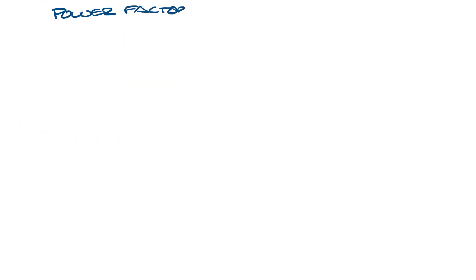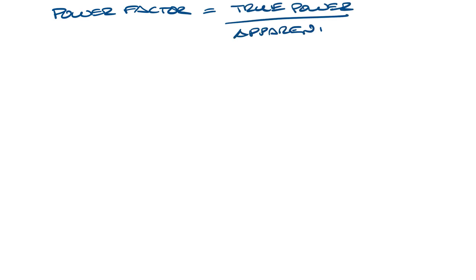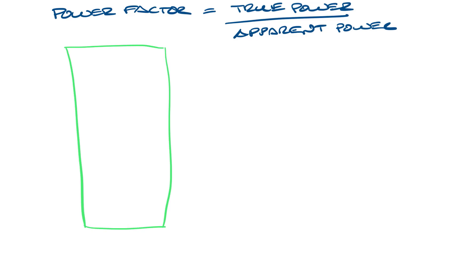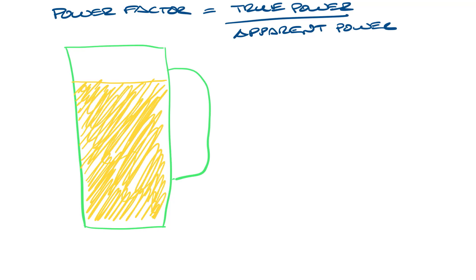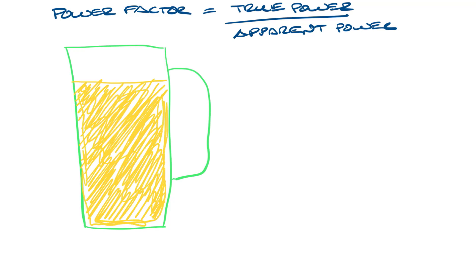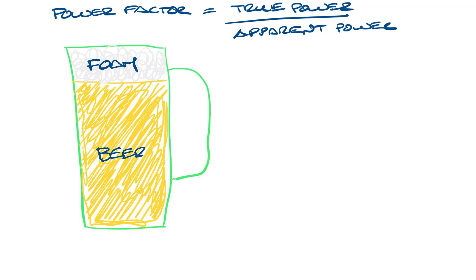So what is power factor? Power factor is the ratio of true power of a load to the apparent power. The analogy I see most often is the beer analogy, and it's a pretty good one, so let's stick with that. Imagine a glass of beer with foam on top. So let's draw in some beer, and up here on top is the foam.